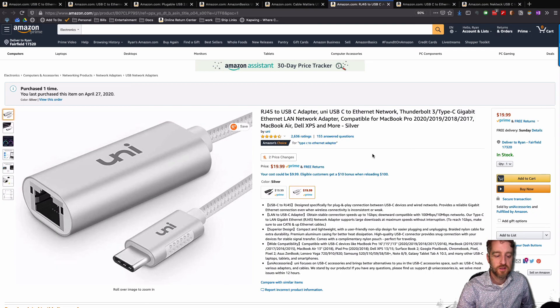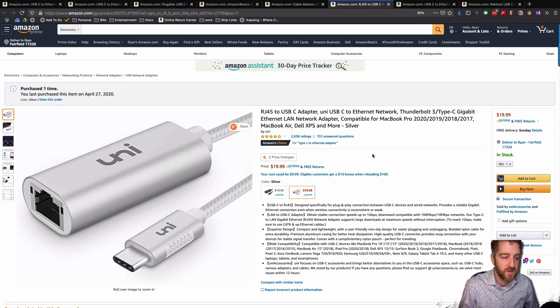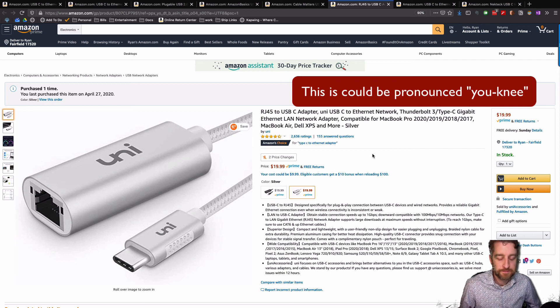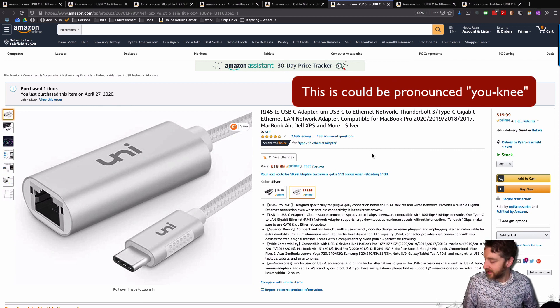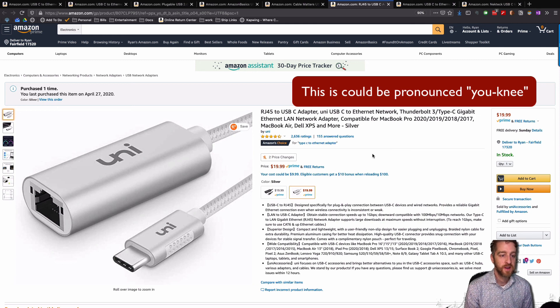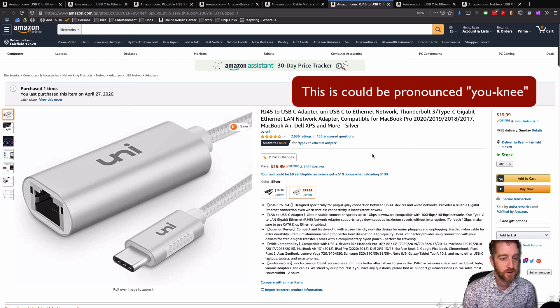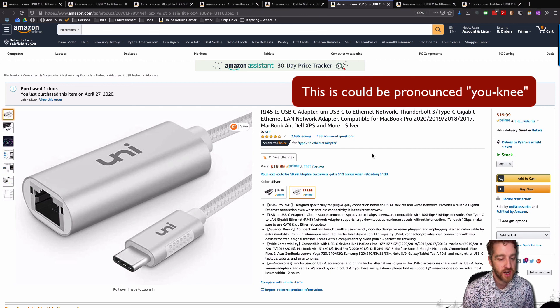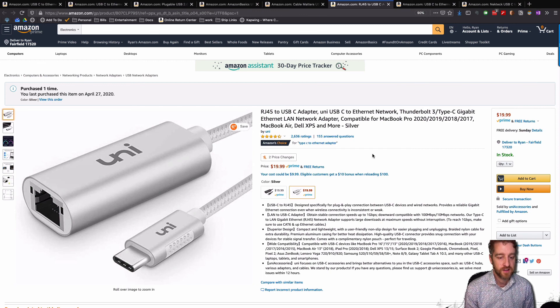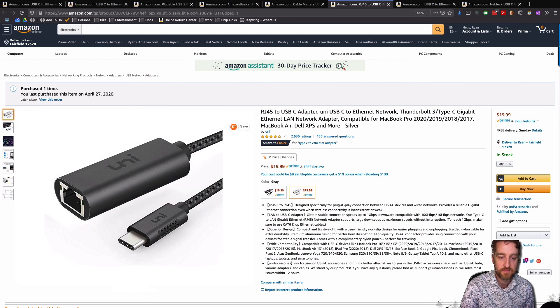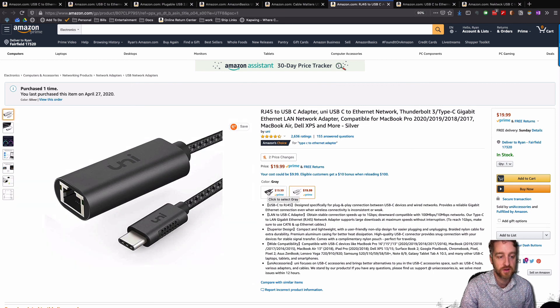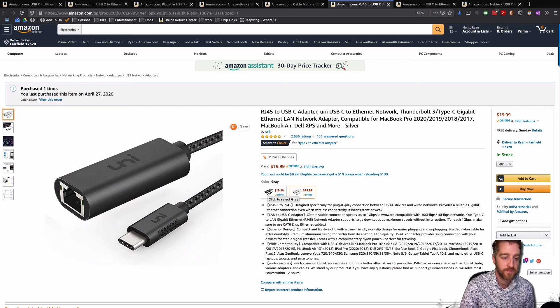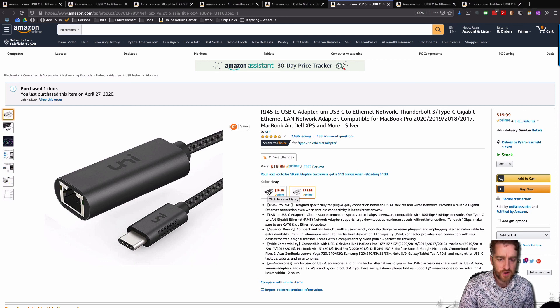The next one that I reviewed here was the Uni. And this is my favorite of all of them. It has a nice aluminum casing on both the Ethernet port and the USB jack. And it has a nice braided cables. I like that braid over the rubber. I think it'll last longer and it's just a nice touch.